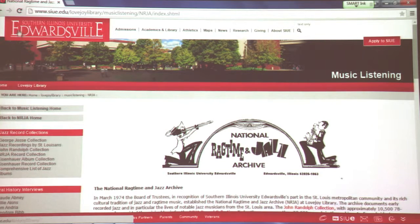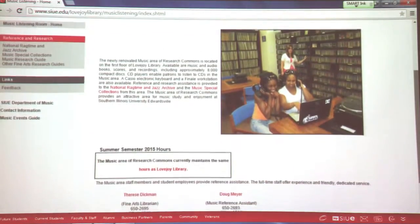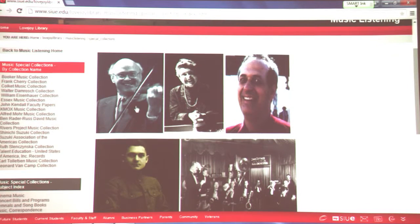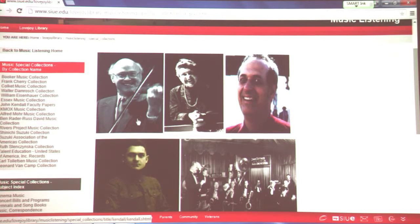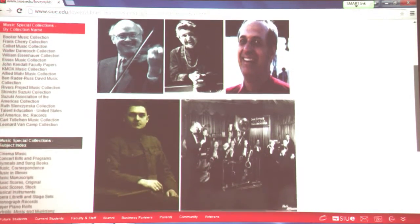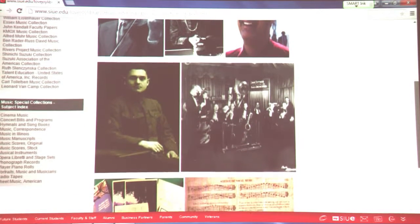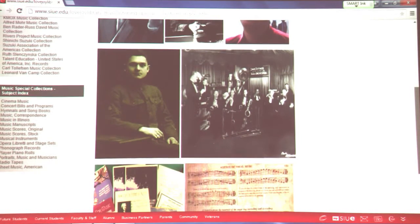We also have music special collections. Here's our contact information and office numbers. John Kendall, a former emeritus professor here, helped start the Suzuki Music Method here in the United States — we have his materials. Ruth Linczynska, a child prodigy pianist who is now in her 90th year, has her materials here as well. We have the KMOX sheet music collection that was used by the KMOX Orchestra back in their 1930s through 1950s, and more.